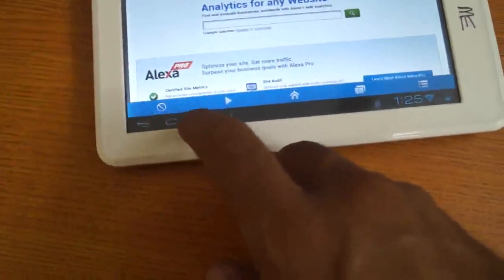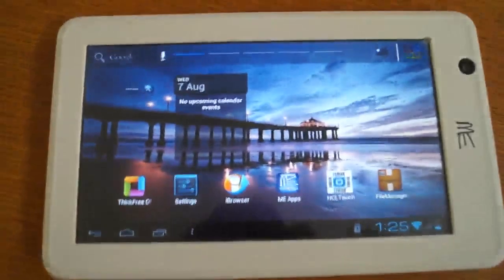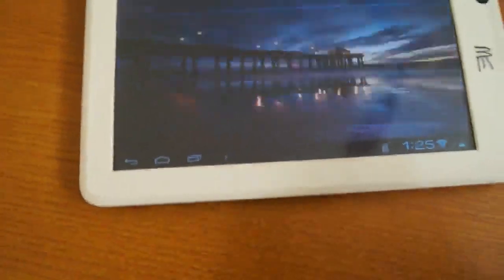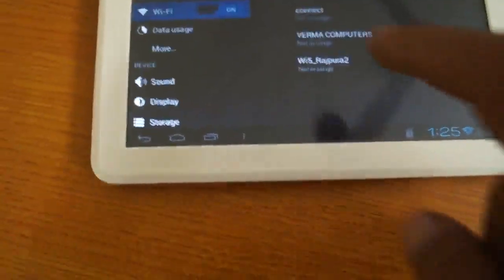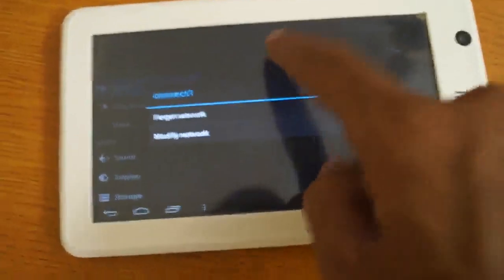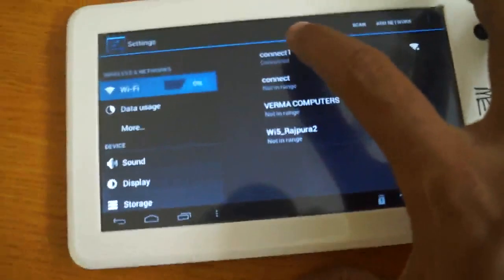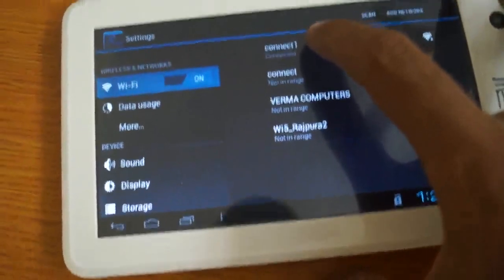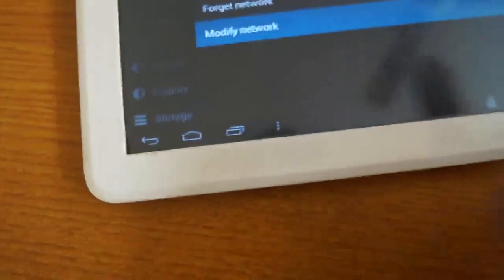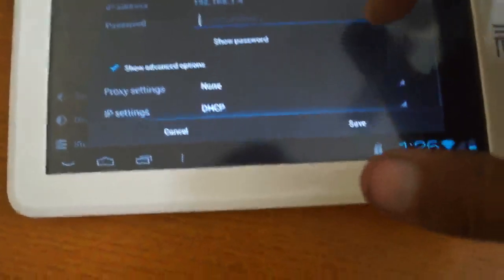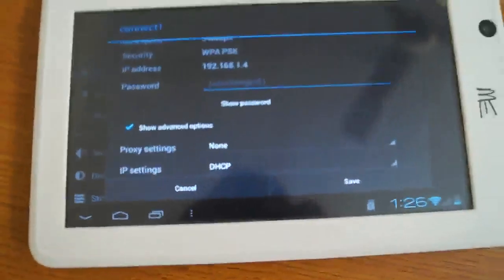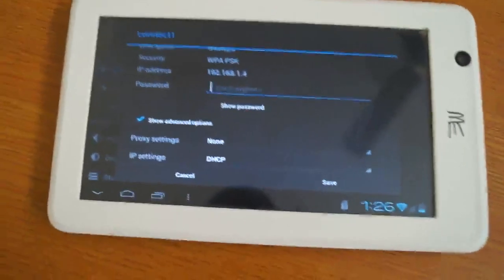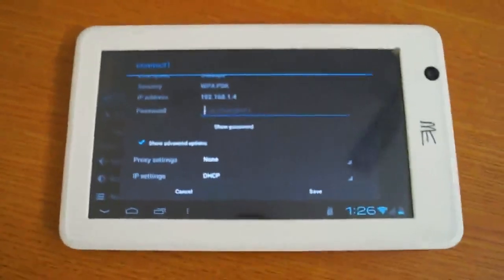One important thing I want to explain. Never press for long time because it go to Modify Network. Never change the Modify Setting because it will disturb, it will create problems. Thank you very much.